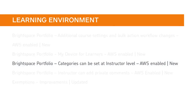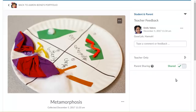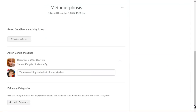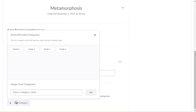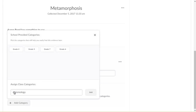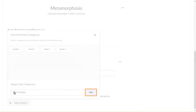Instructors can now create their own categories for Brightspace Portfolio evidence and can access those categories in all their classes. From Evidence in a Learner's Portfolio, navigate to the Evidence Categories section, then click Add Category. Enter a name for the category and click Add.